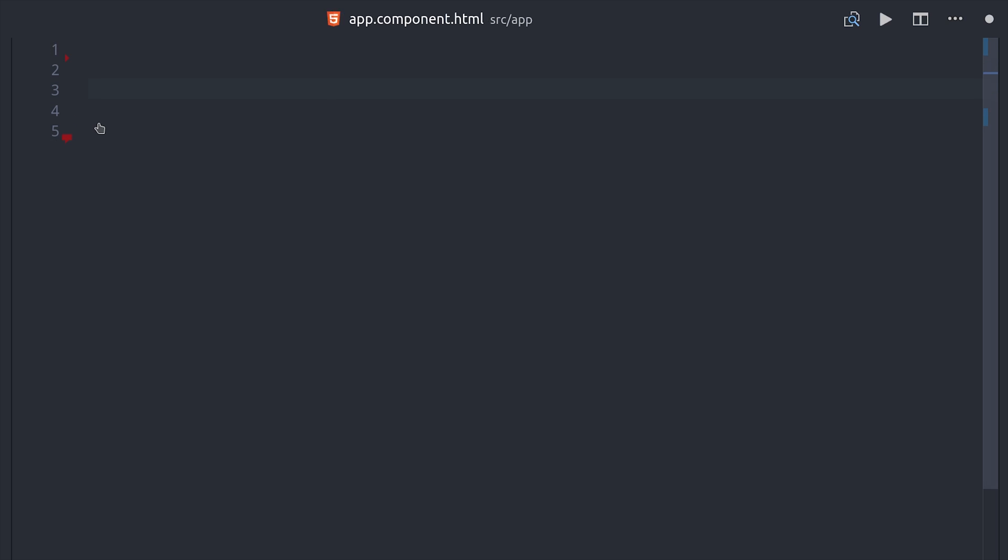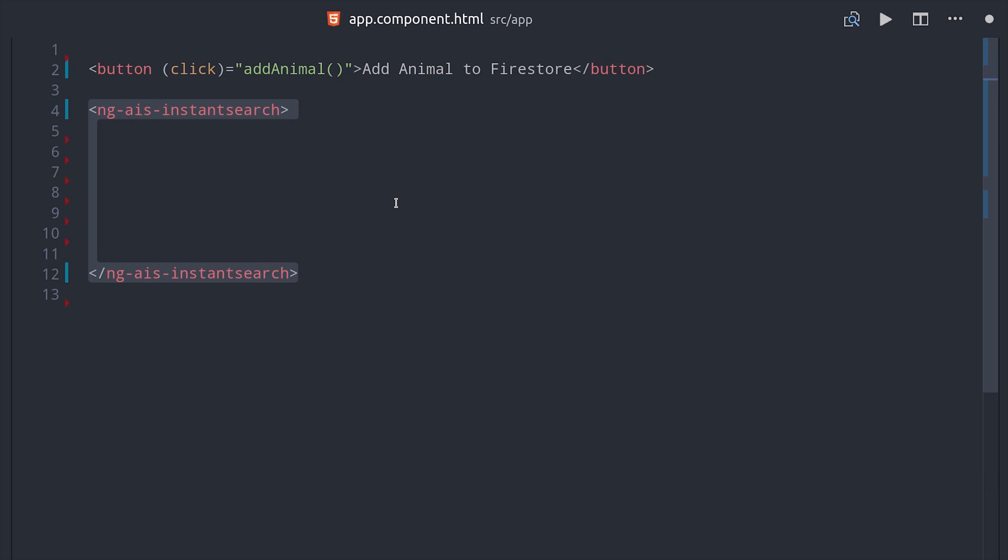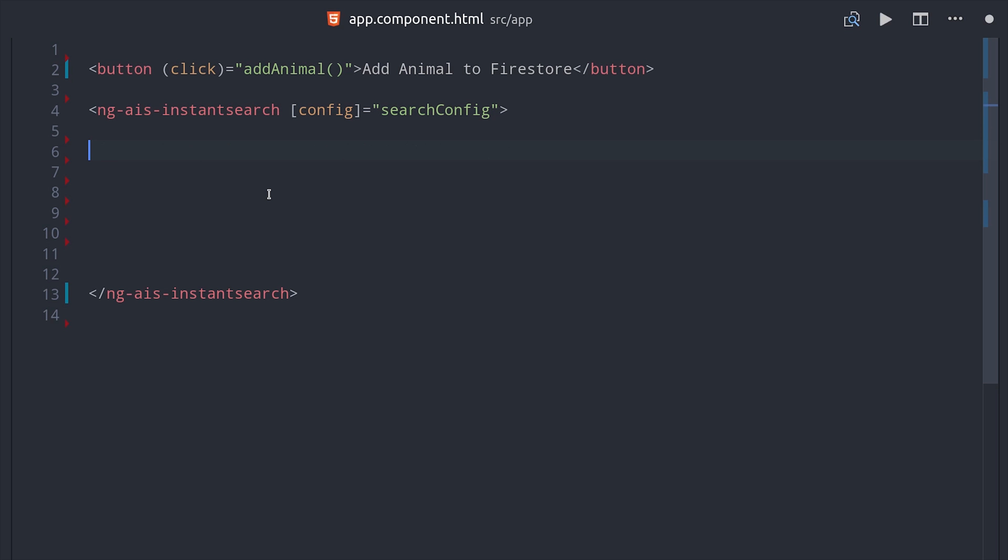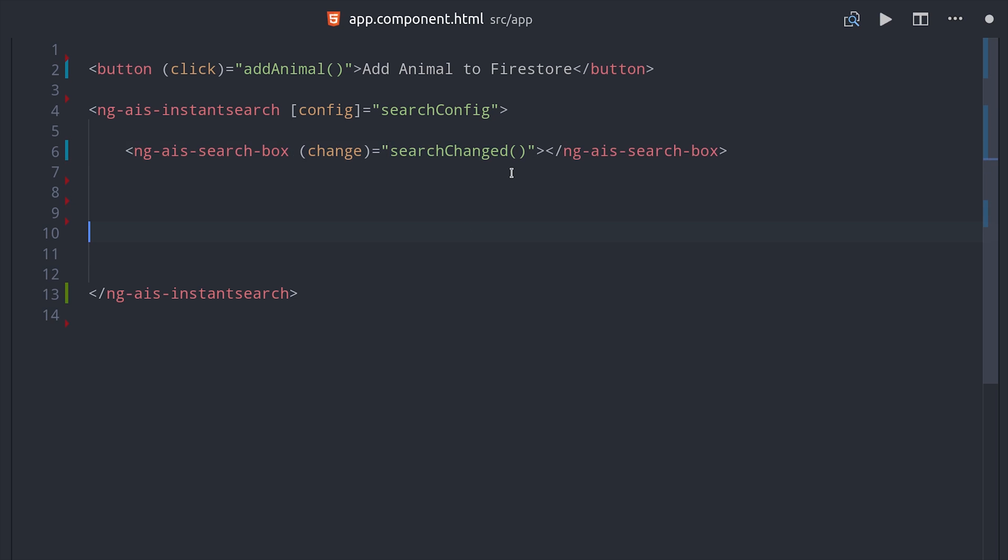If we switch over to the HTML, the first thing we'll do is add a button that will add a new animal to the database when clicked. And then the most important thing is that we have this ngAIS component that is the context for the Algolia search instance. It will take our configuration options as an input argument. And then we can set up a search box that will listen to that search changed event handler so we know when to show the results.